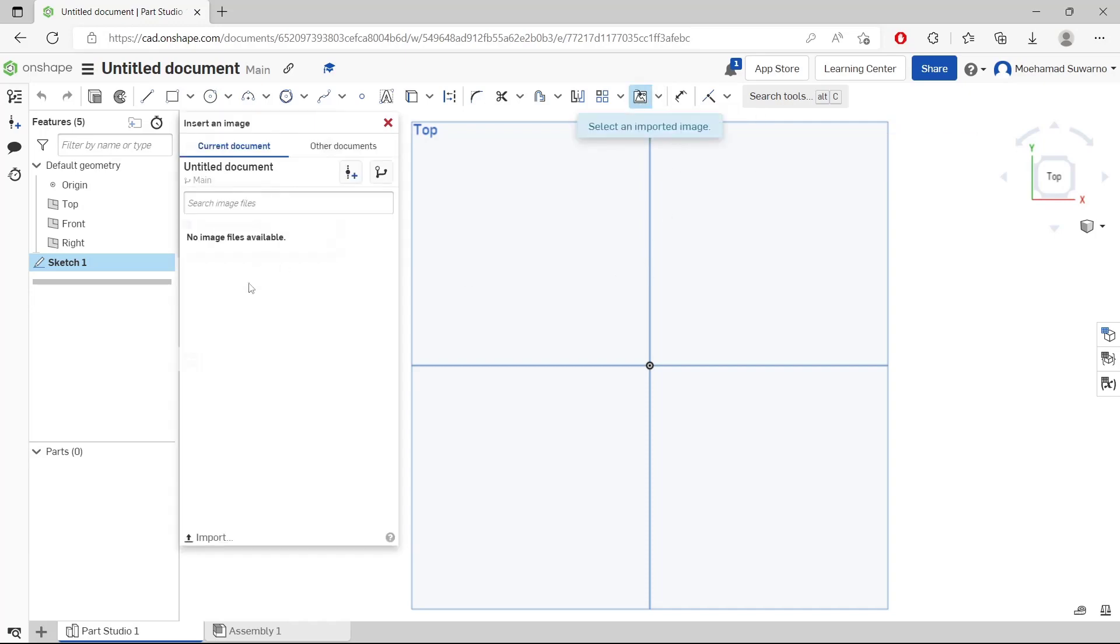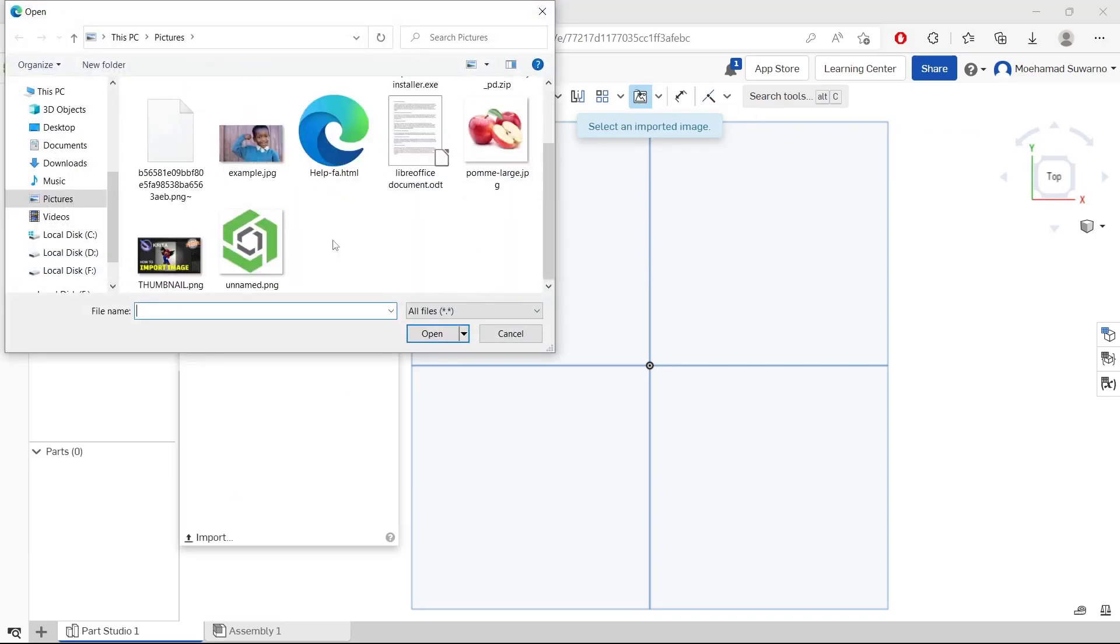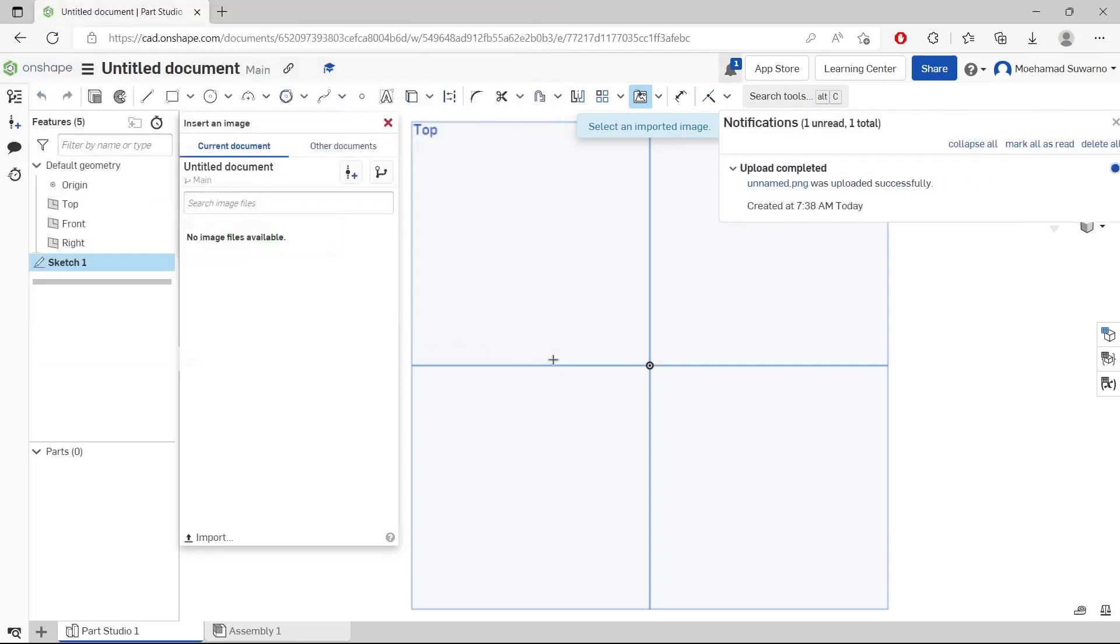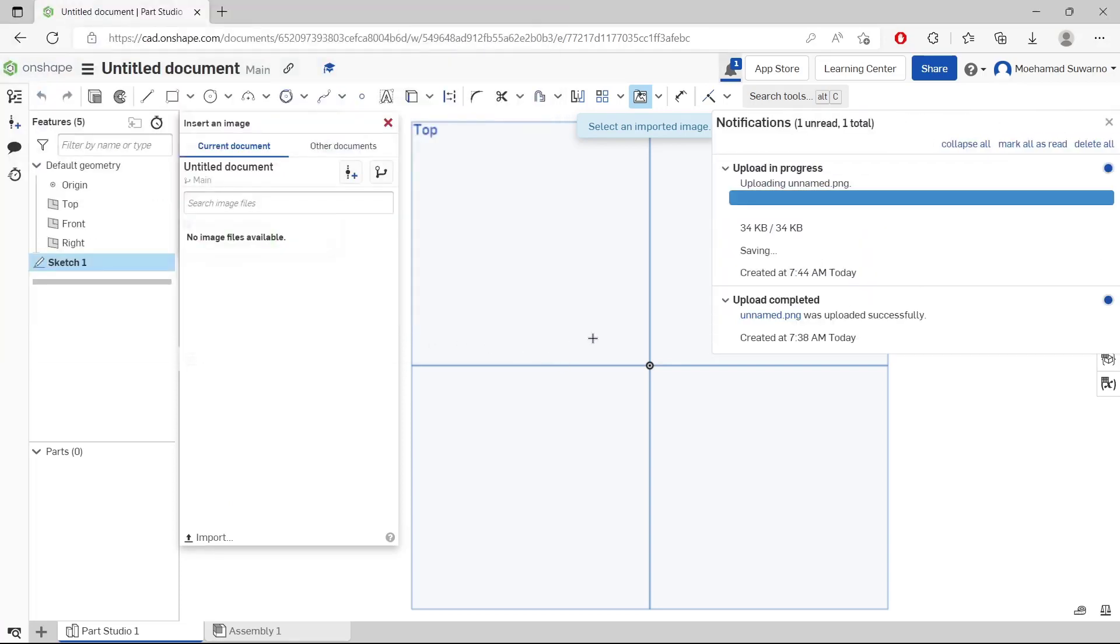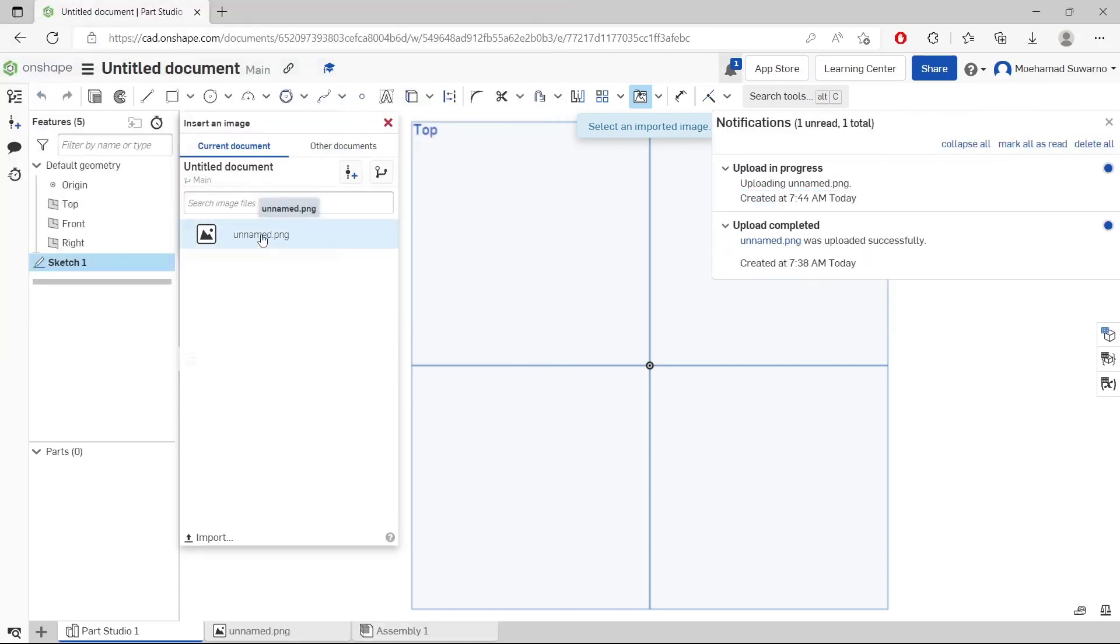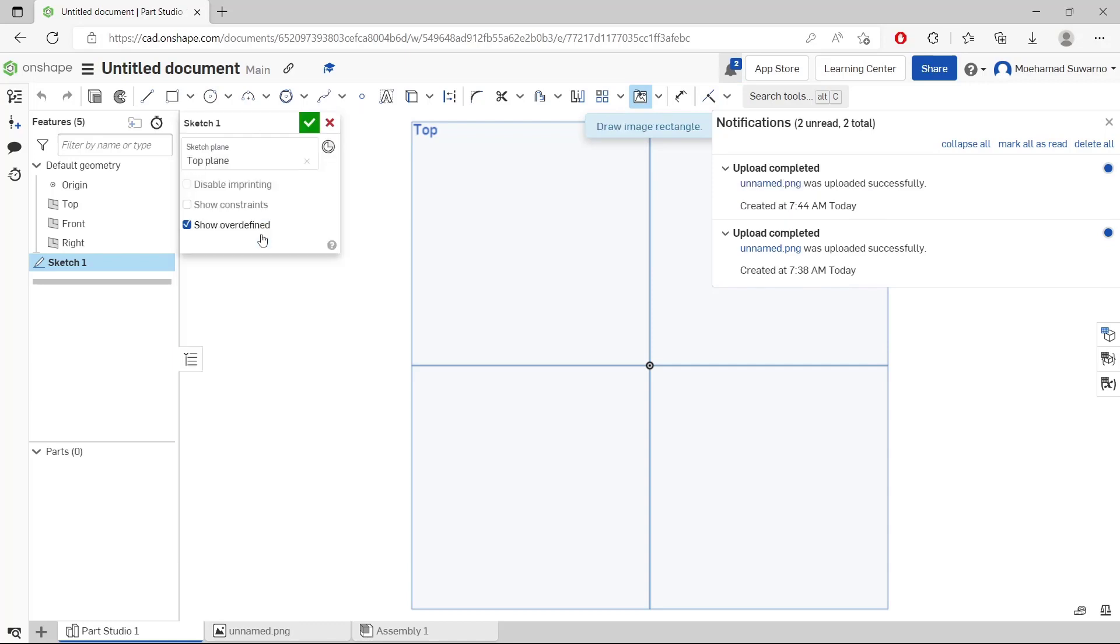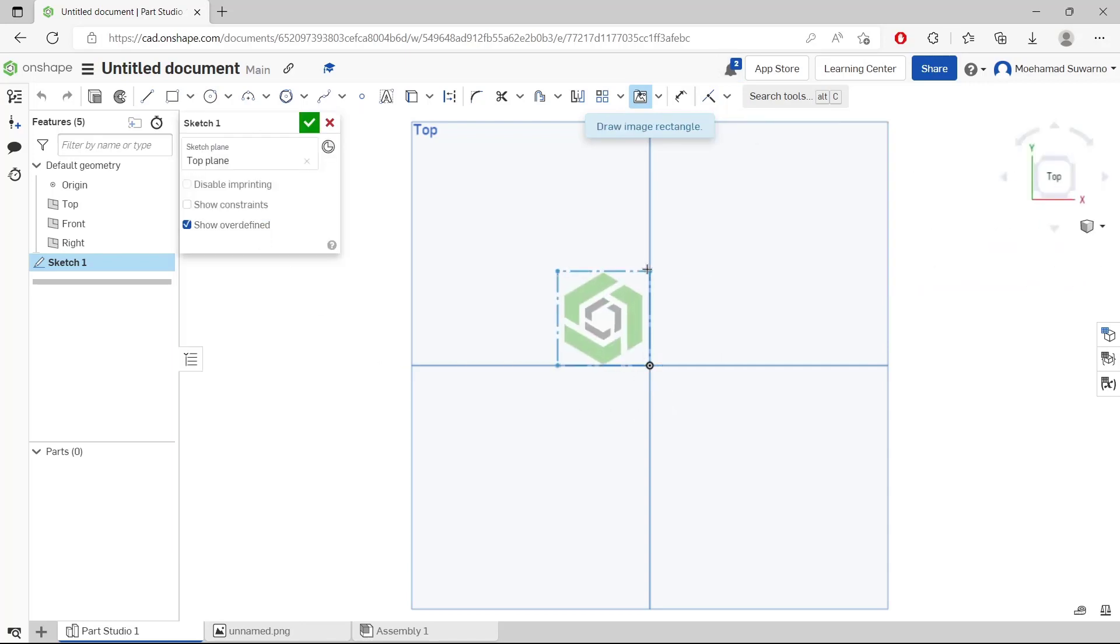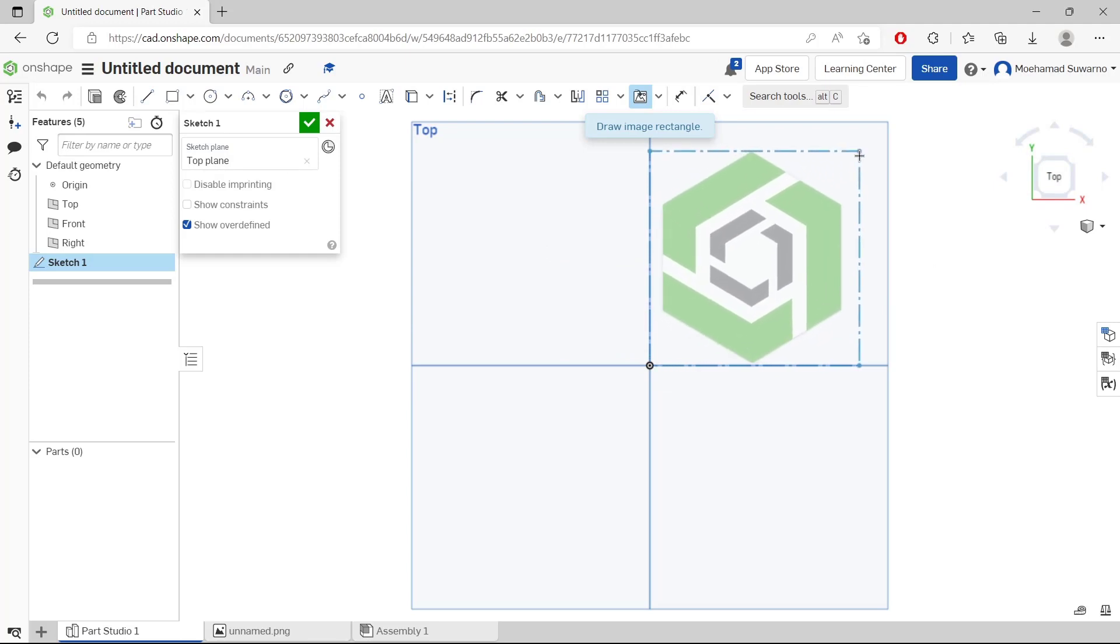I will use import and use this example image. We are waiting to upload into Onshape and you can click the image. Now you can attach it into your drawing area, I will attach it here. Like this.